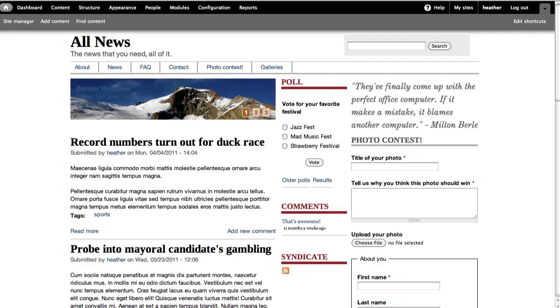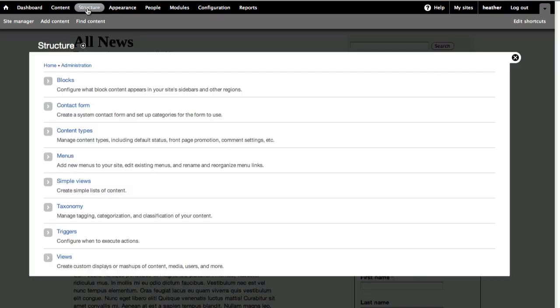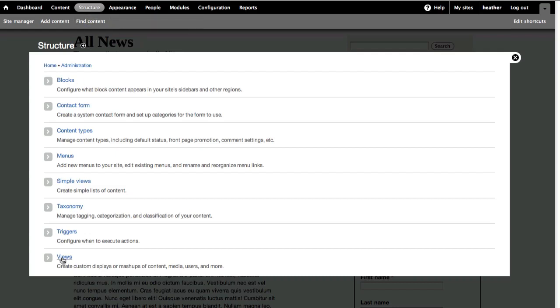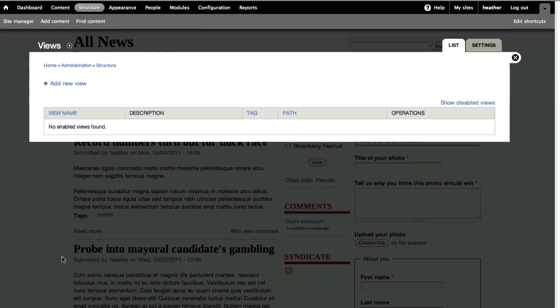Let's see how to do this using Views. Views are not listed as content items in your content list. You find Views under Structure when the module is enabled. Click to add new view.